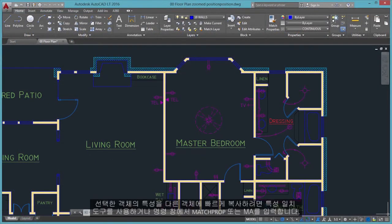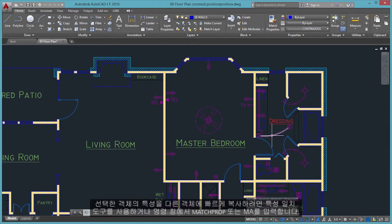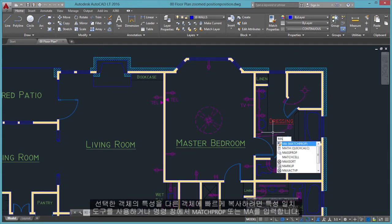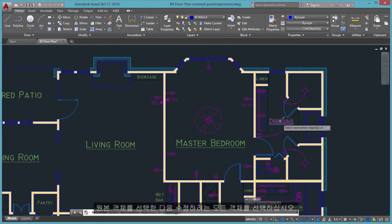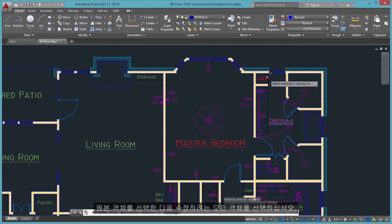For a fast way to copy the properties of a selected object to other objects, use the Match Properties tool, or enter Match Prop or MA in the command window. Select the source object, and then select all the objects that you want to modify.